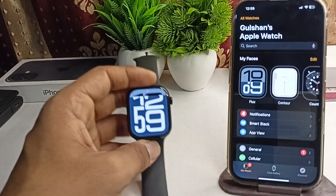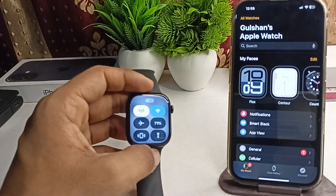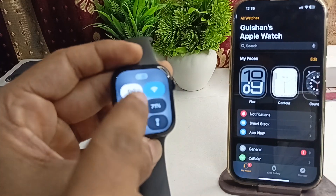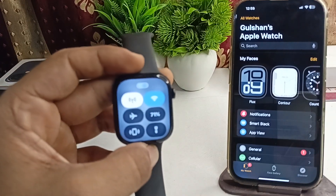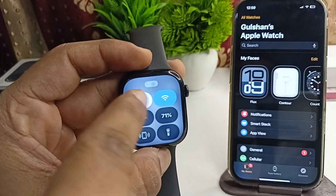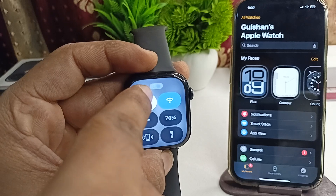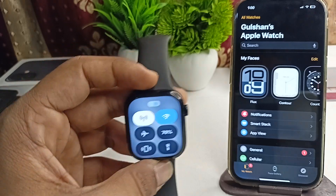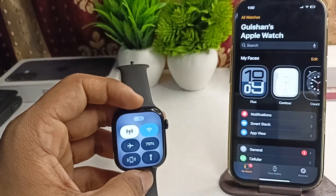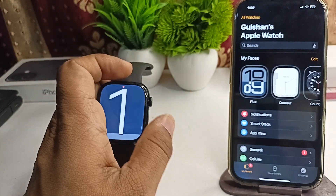You can also open the Control Center on your Apple Watch and at the top you will see a green icon with a mobile phone icon. This means that your Apple Watch is successfully connected with your iPhone.